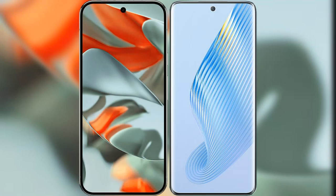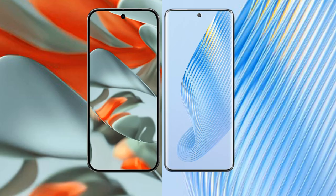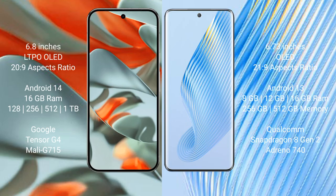I will compare the new Google Pixel 9 Pro XL with Honor Magic 5. The Google Pixel 9 Pro XL comes with a 6.8 inch LTPO OLED display and a 20:9 aspect ratio. The Honor Magic 5 has a 6.73 inch OLED display and a 21:9 aspect ratio.